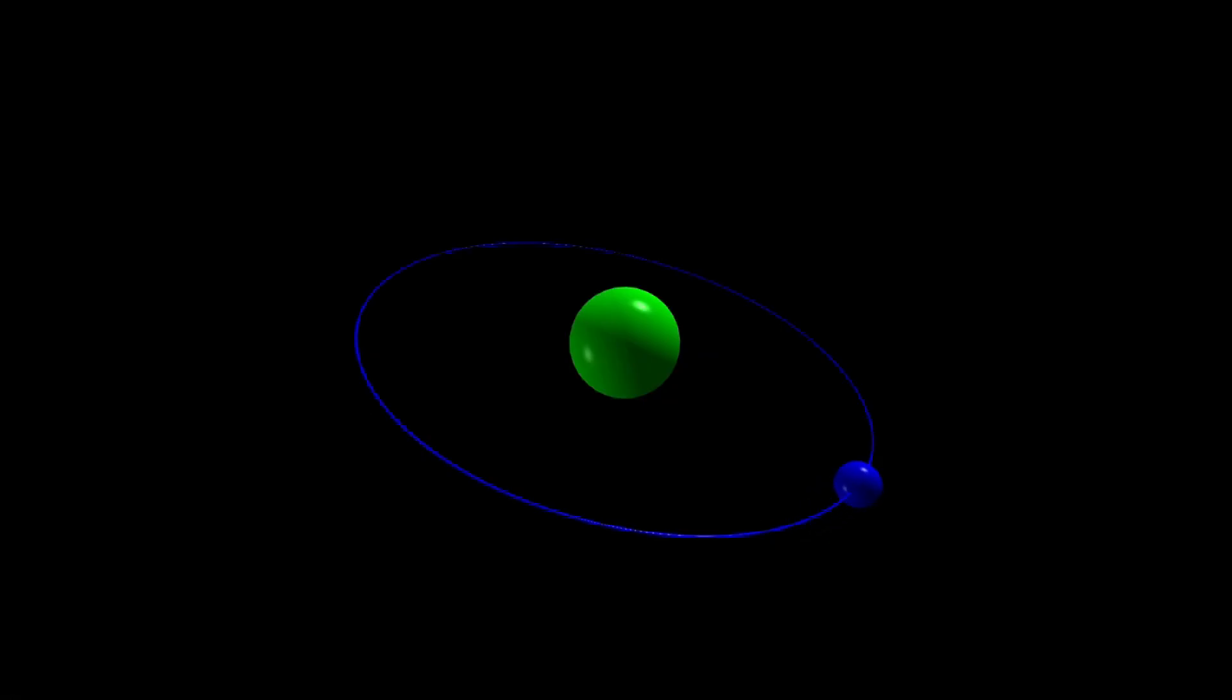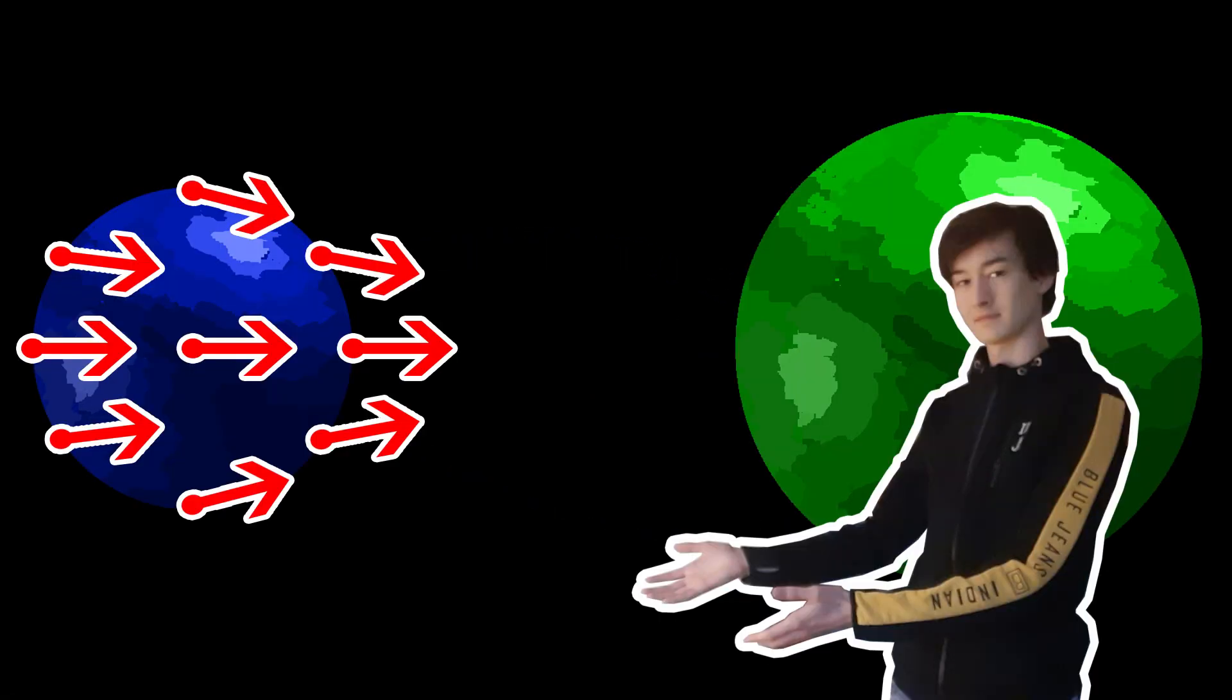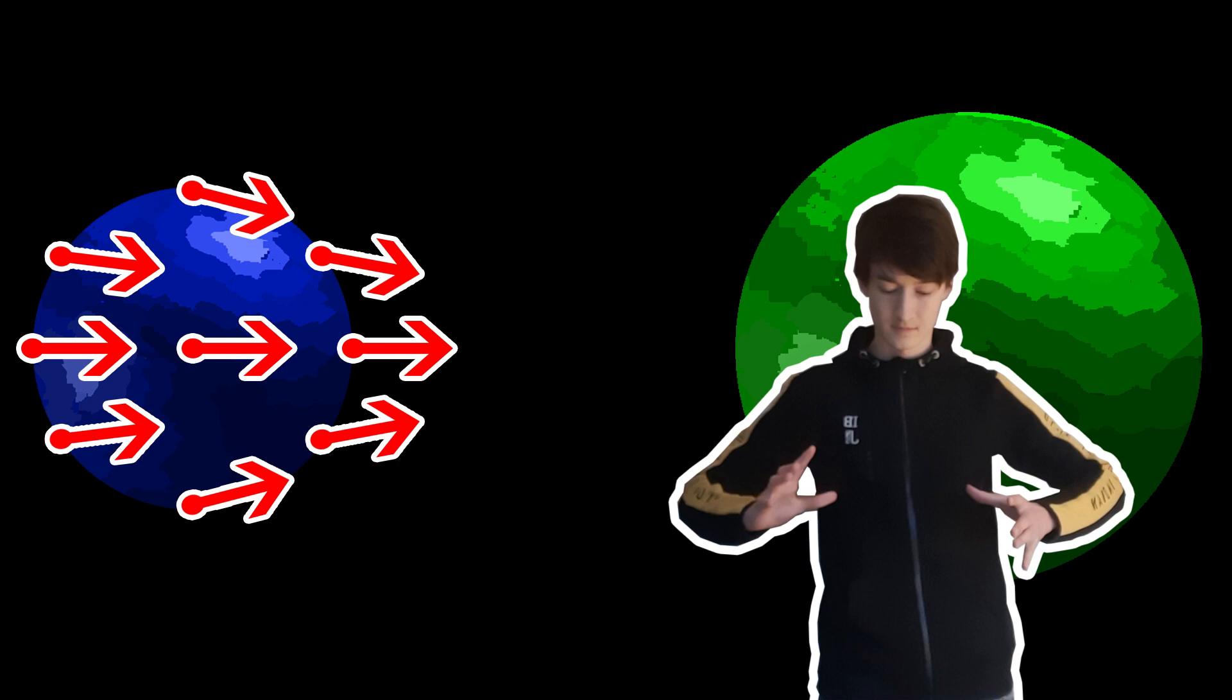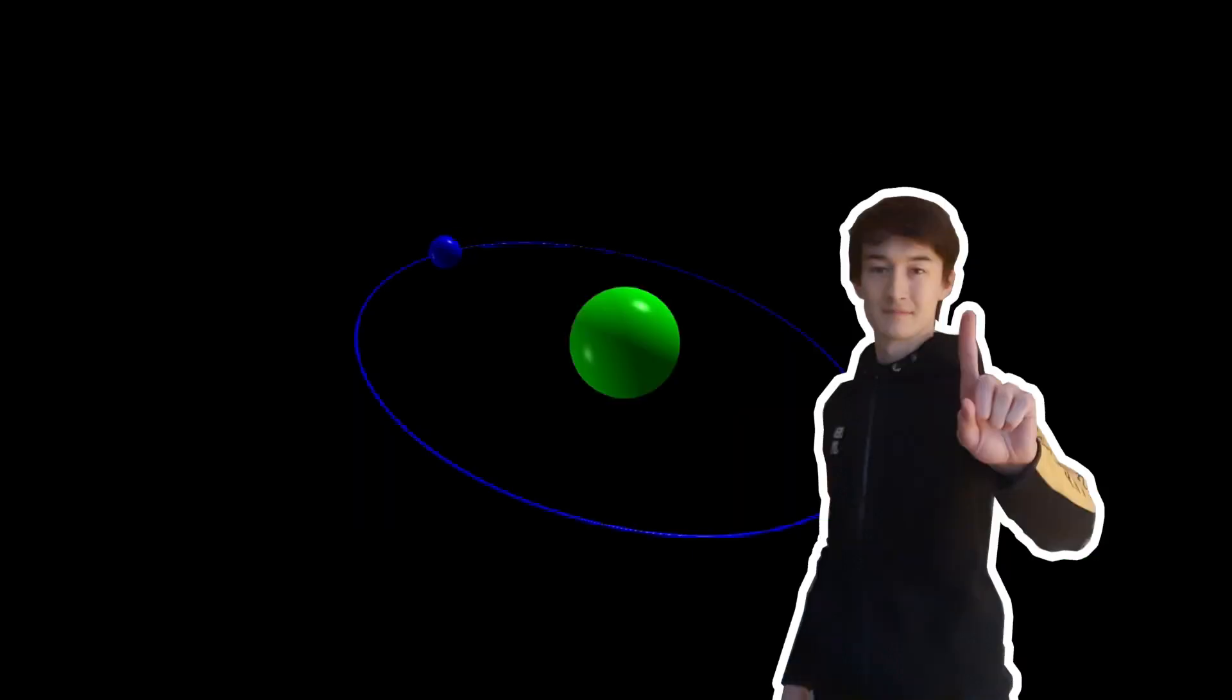Any object orbiting another experiences something called a tidal force. The closer something is to another planet or any other celestial object, the stronger these tidal forces are.